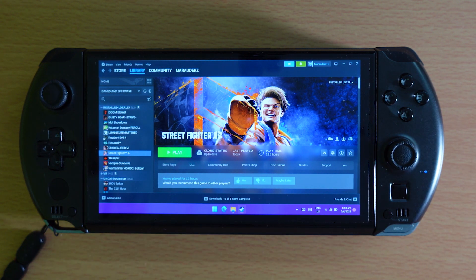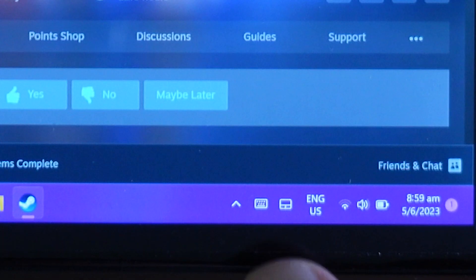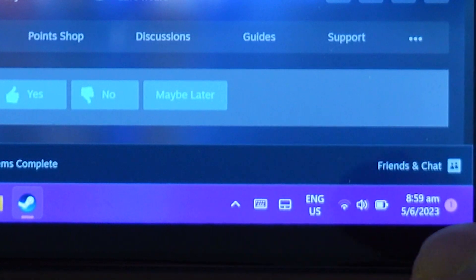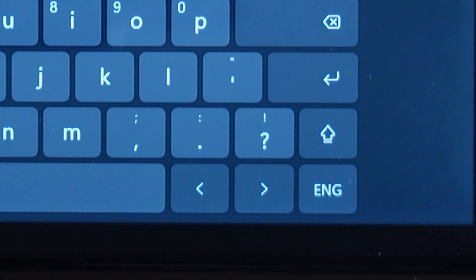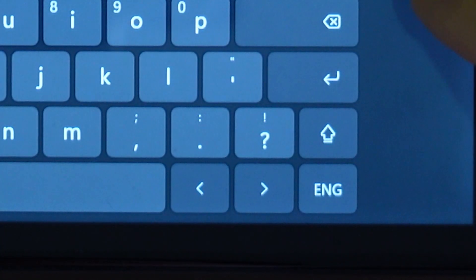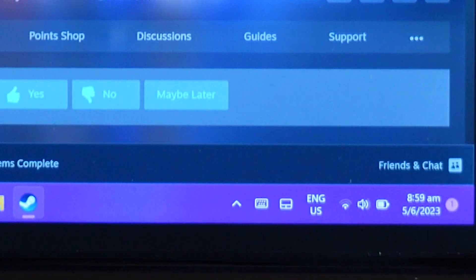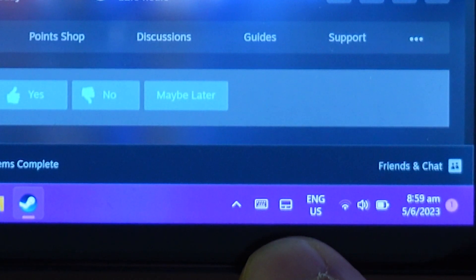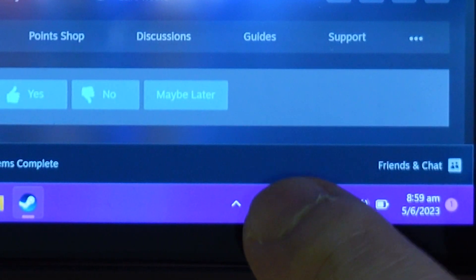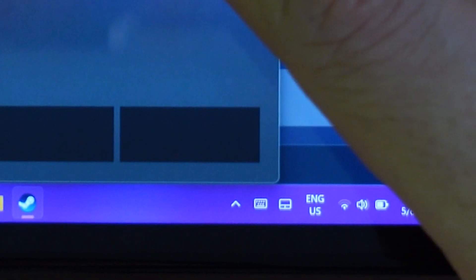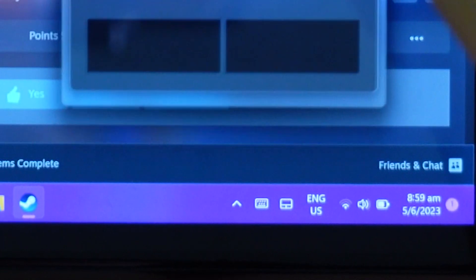So anyway, now everyone's familiar with this icon because this thing brings up the touch keyboard. Okay, but if you see there's another extra icon on the right here, this brings up the touchpad.